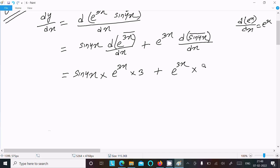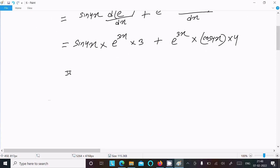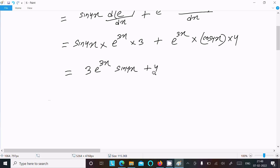Then e power 3x multiplied by the differentiation of sin 4x. The differentiation of sin 4x equals cos 4x, and then 4x differentiation equals 4. So here we get 3 e power 3x sine 4x plus 4 e power 3x cos 4x.